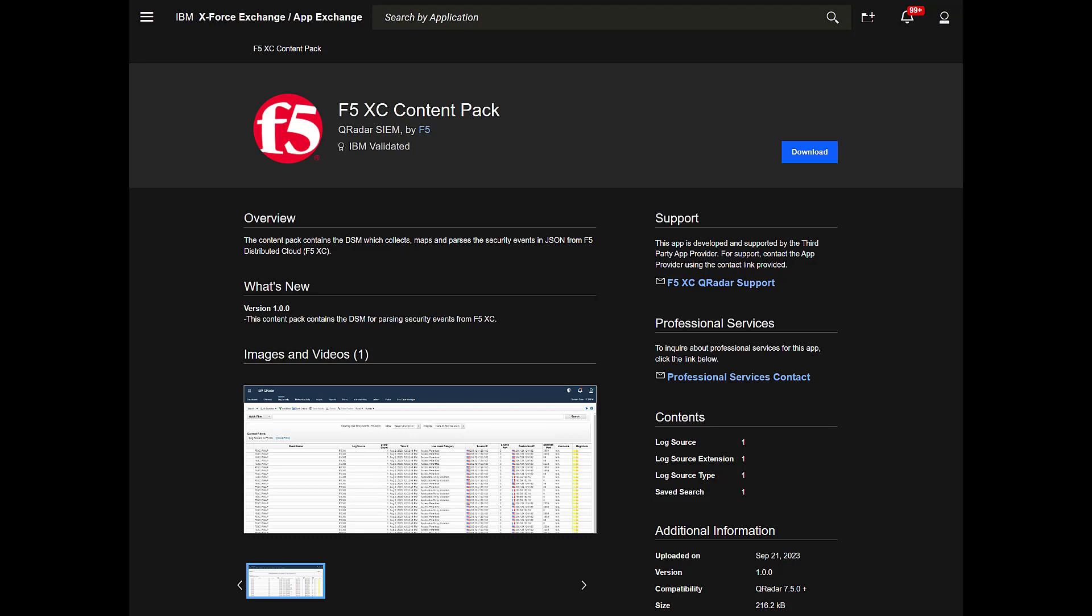To start, we will need to download the content pack from IBM's X-Force App Exchange. From there, we'll log into QRadar.